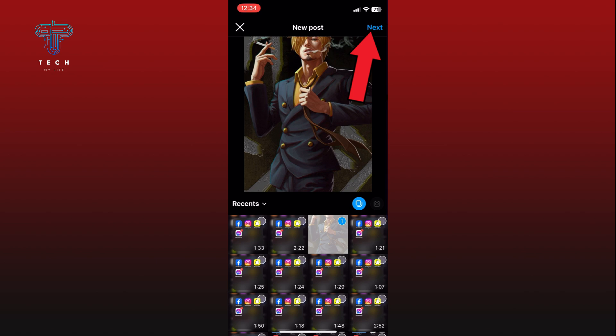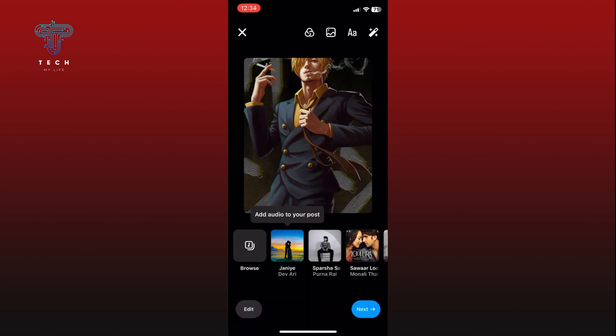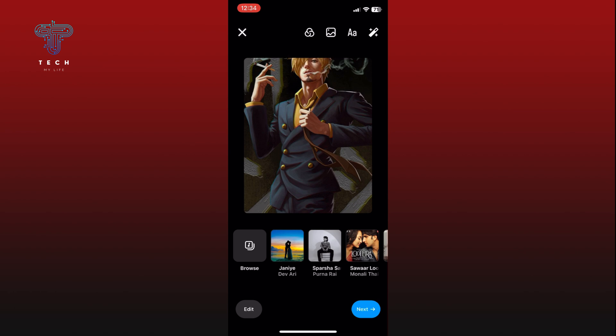Now you can edit your post by adding text, music, filters, or other effects to make it stand out. When you are satisfied with your edits, tap Next again, this time at the bottom right corner of your screen.